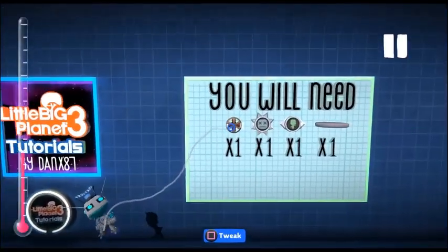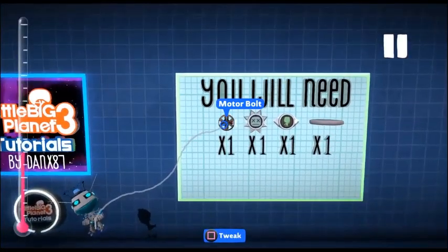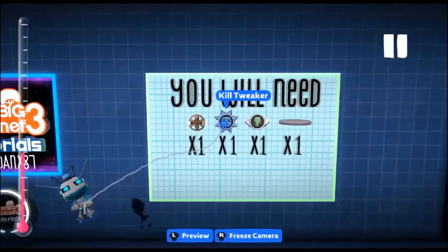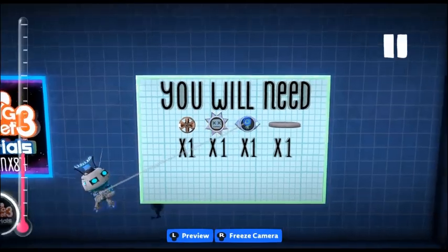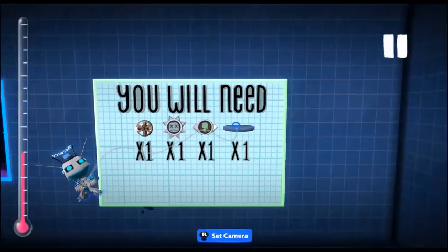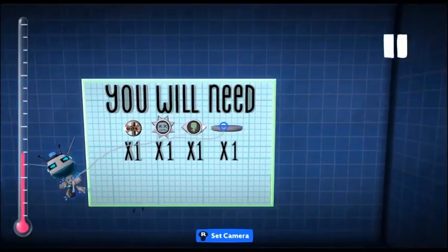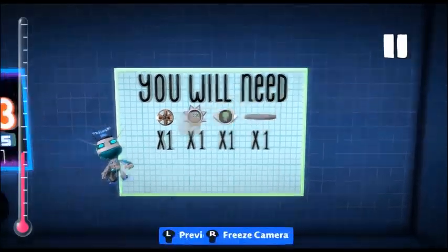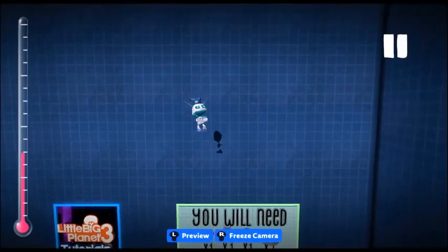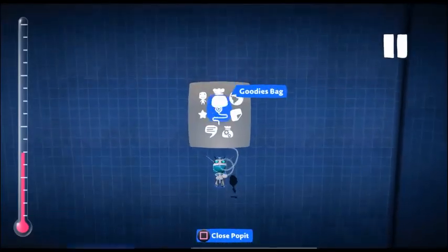Okay, so what you're going to need is a motor bolt, kill tweaker, player sensor, and a rotating disc. This is made not so differently to the rolling dice.